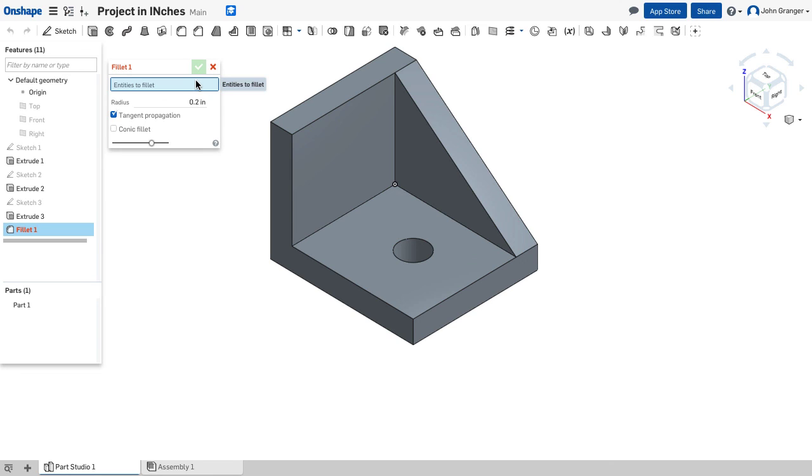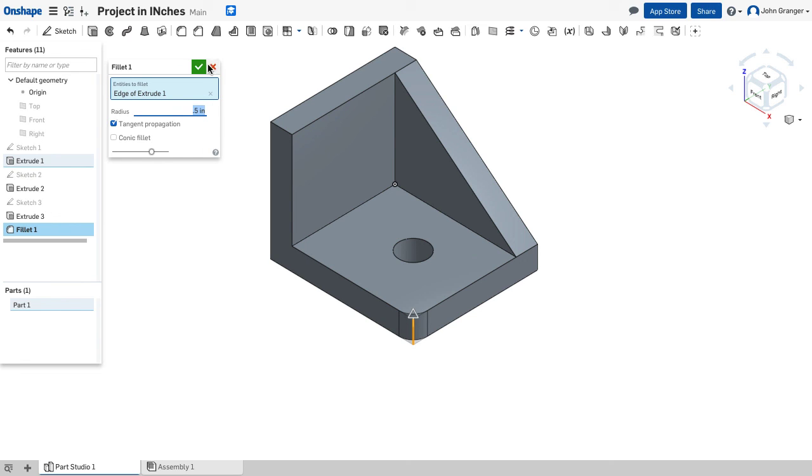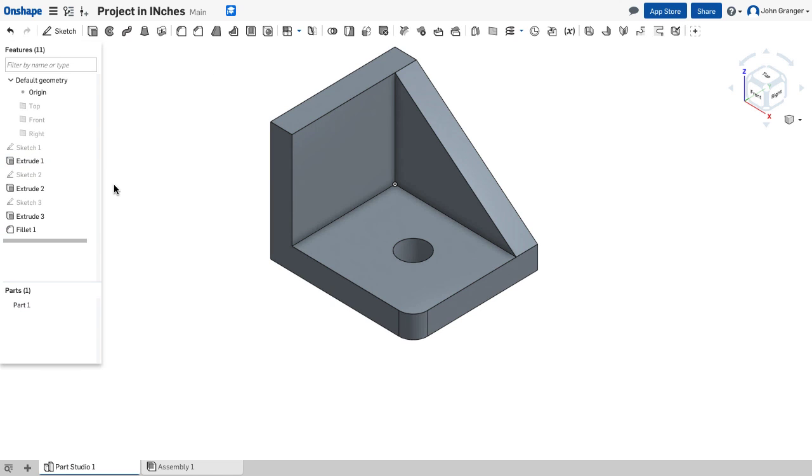So I want to choose the entities to be filleted. I'm going to choose this line that is on the outside corner. We'll set the radius for 0.5. And that looks right. So I'll accept this by clicking on the green box and the check mark. And now my object or my part is complete with all of the added features.